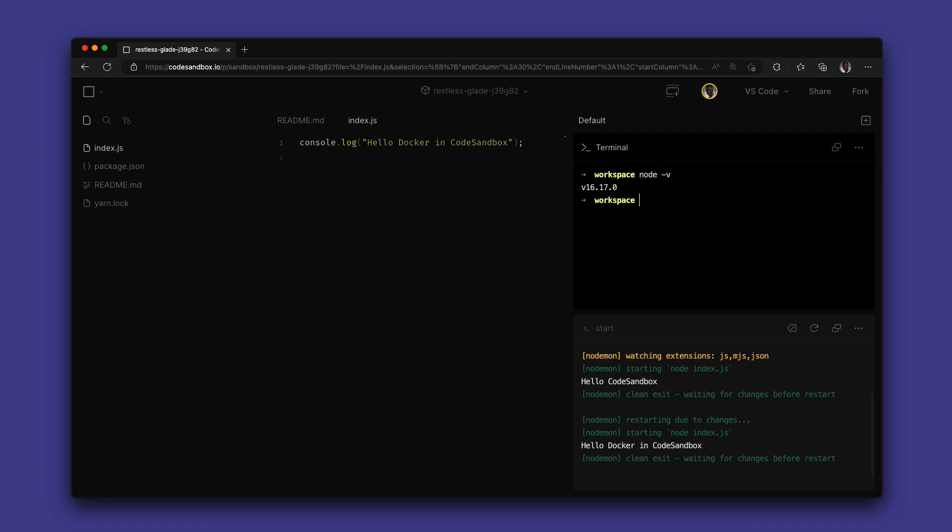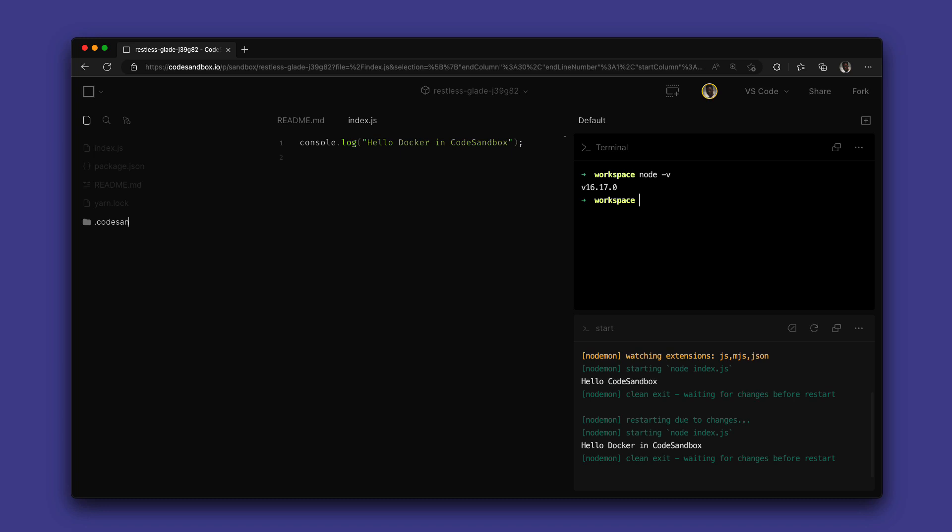To get started with Docker, all I have to do is create a new Docker file in my .codesandbox folder. If the folder doesn't exist already, you can also create this yourself.